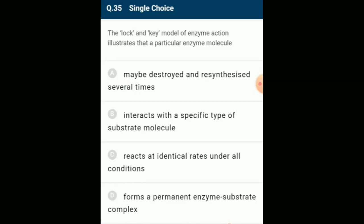The lock and key model of enzyme action illustrates that a particular enzyme molecule interacts with a specific type of substrate molecule. Fisher in 1894 proposed the lock and key theory, according to which the active sites of enzymes have a specific geometric shape wherein the substrate molecules fit in just like a key in a particular lock.